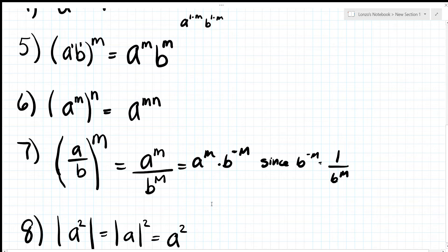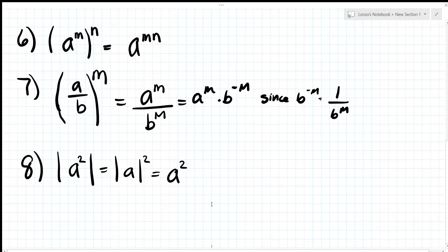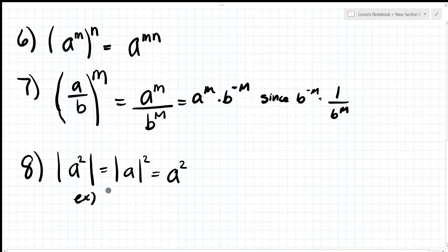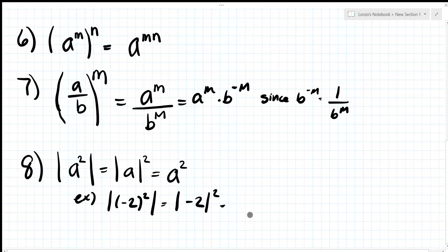Number eight: the absolute value of anything squared can be rewritten as the absolute value squared. For example, |(-2)^2| — take the absolute value of negative two, which is positive two, then square it to get four.